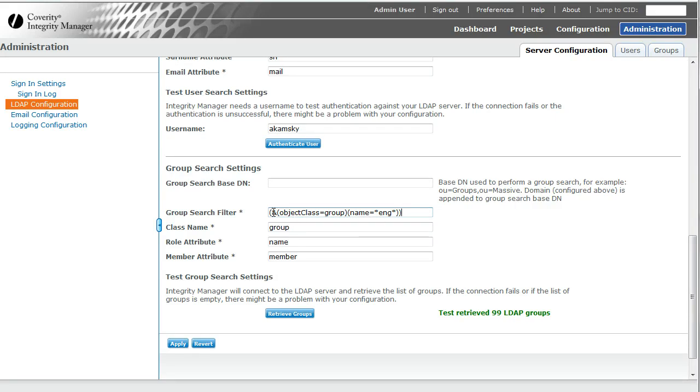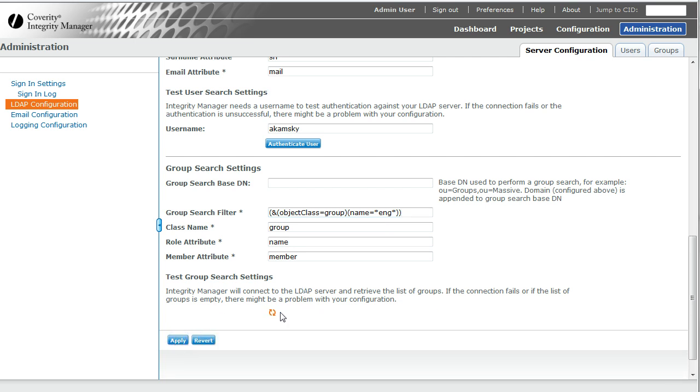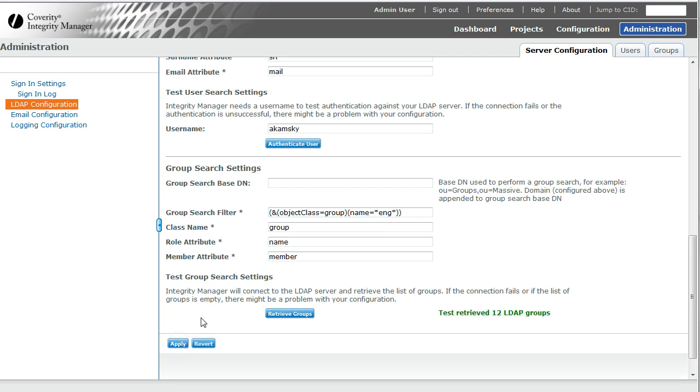Notice here that I ANDed this and that. I'm going to apply this. Now look at that. I'm down to 12 groups. So there are only 12 groups that have the string ENG somewhere in it.